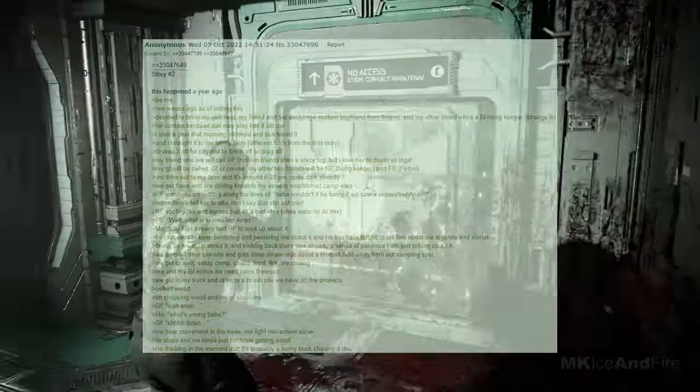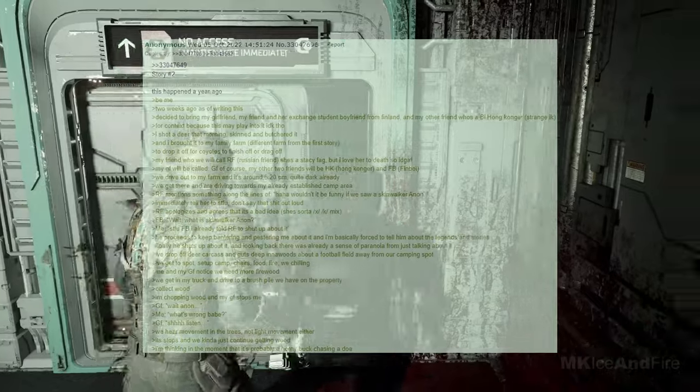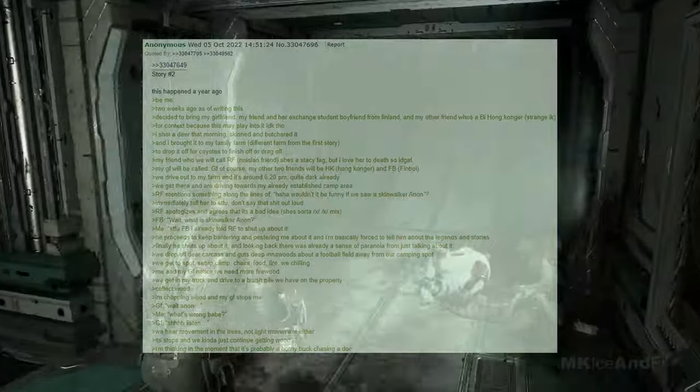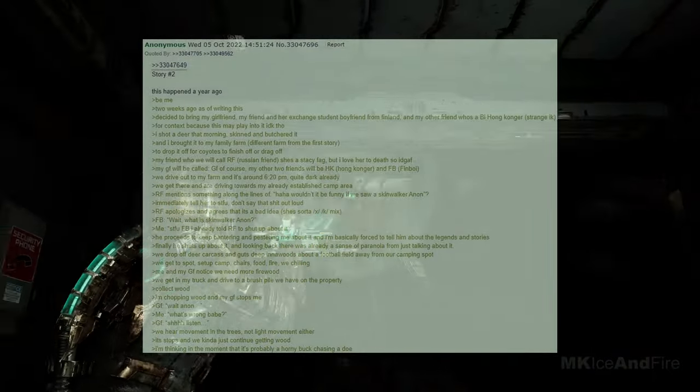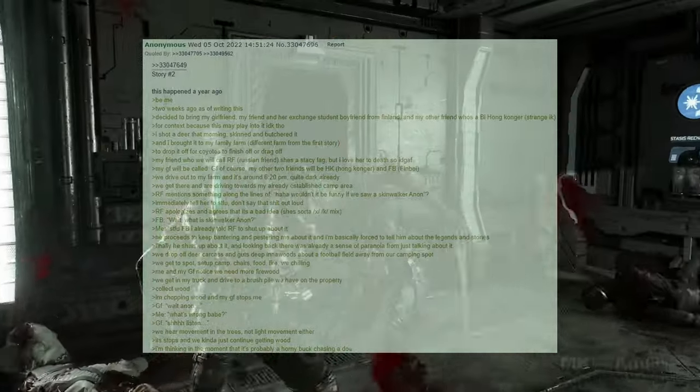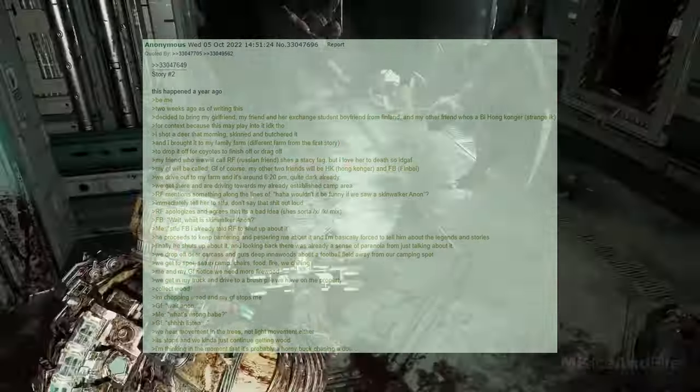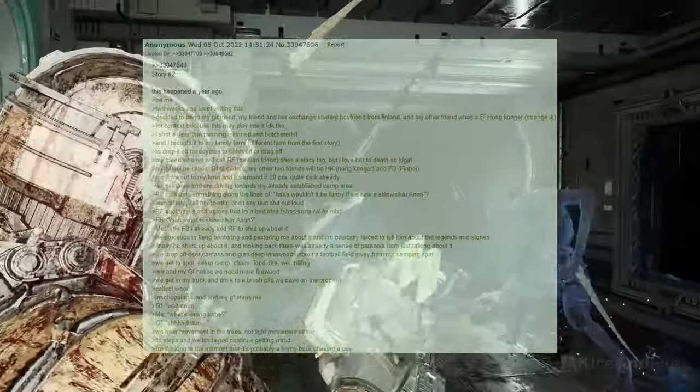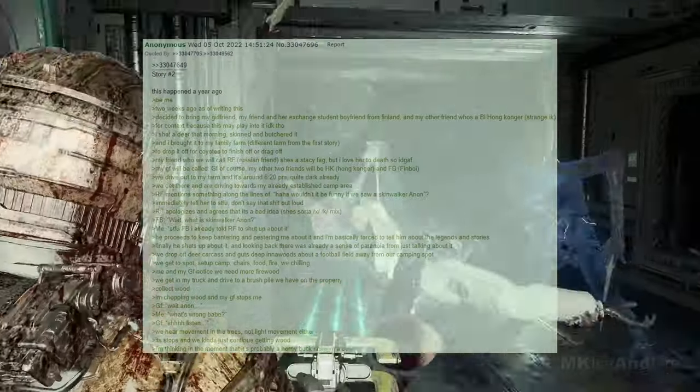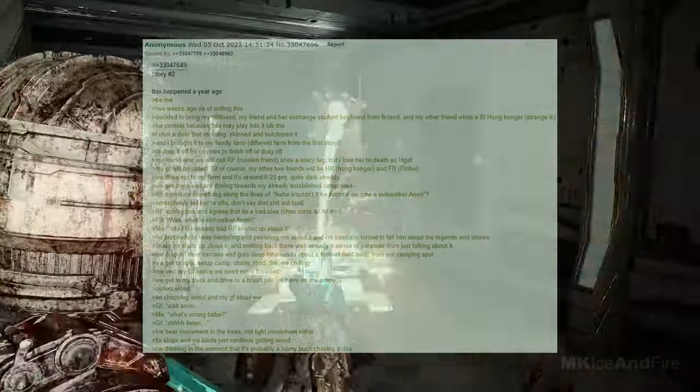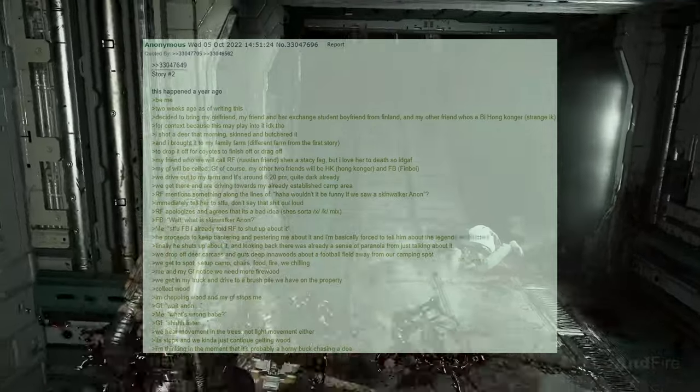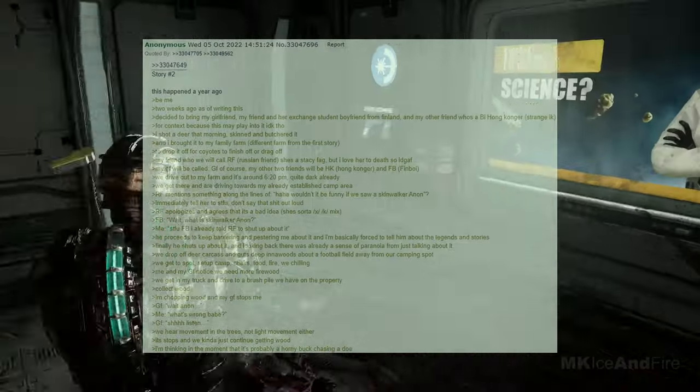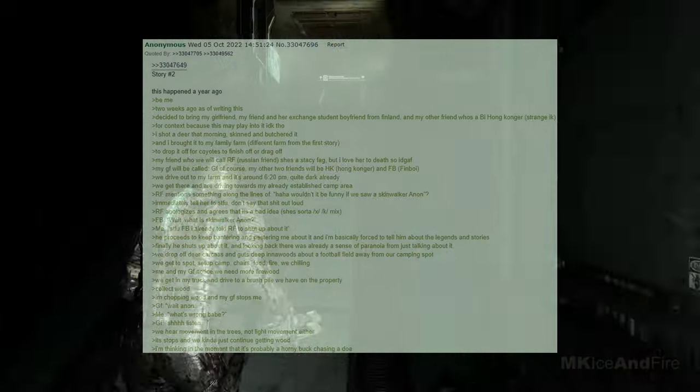This happened a year ago. It's been two weeks ago since I'm writing this. I decided to bring my girlfriend, my friend, and her exchange student boyfriend from Finland, and my other friend, who's from Hong Kong, for context because this may play into it. I shot a deer that morning, skinned it, and butchered it, and I brought it to my family farm, a different farm from the first story, to drop it off for coyotes to finish off or drag off. My friend, whom we will call our F, Russian friend, is a unique individual, but I love her to death, so I don't really care. My girlfriend will be called GF, of course, and my other two friends will be HK, Hong Kong, and FB, Finboy. We drive out to my farm, and it's around 6.20pm, it's quite dark already.